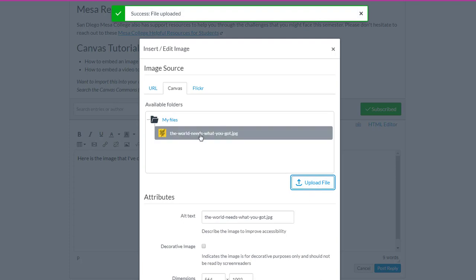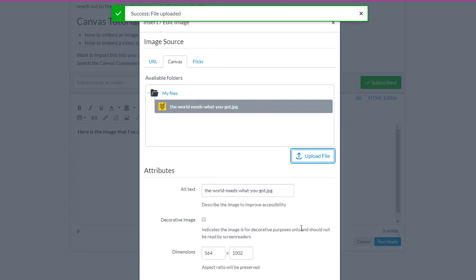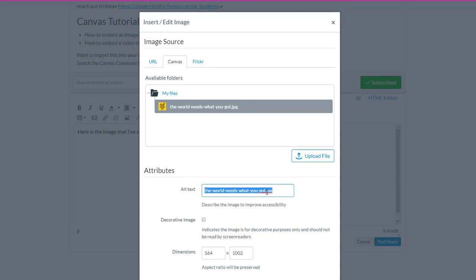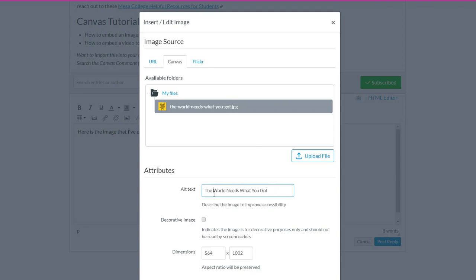It's going to upload that file to Canvas, and then it gives me an option to customize it a little bit here. So I can change the alt text that's displayed here. I'm going to just write the text that's displayed in the image. This helps to improve accessibility for our classmates who might be using screen readers to access that image. So if your image does have text, you'll want to write the text out here.